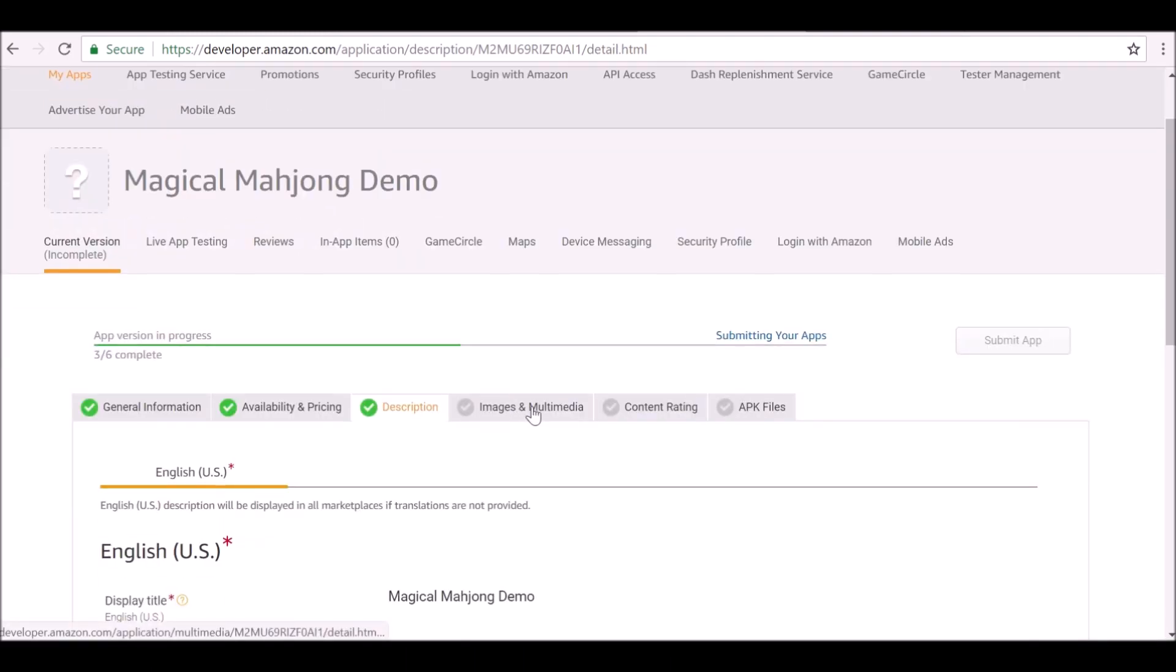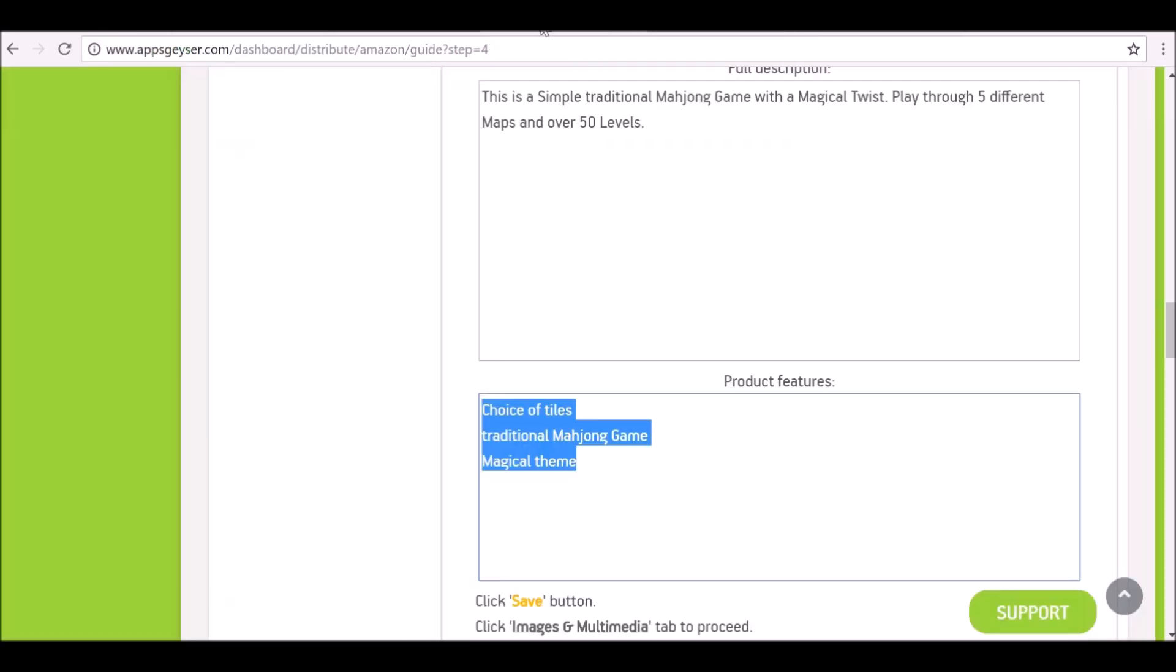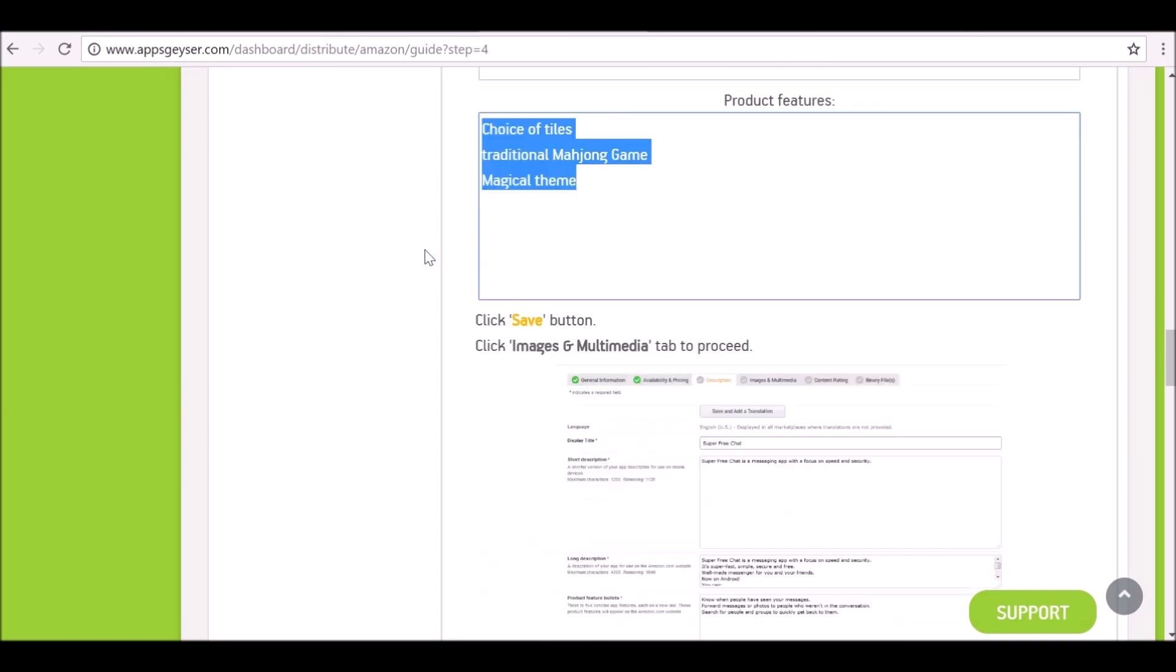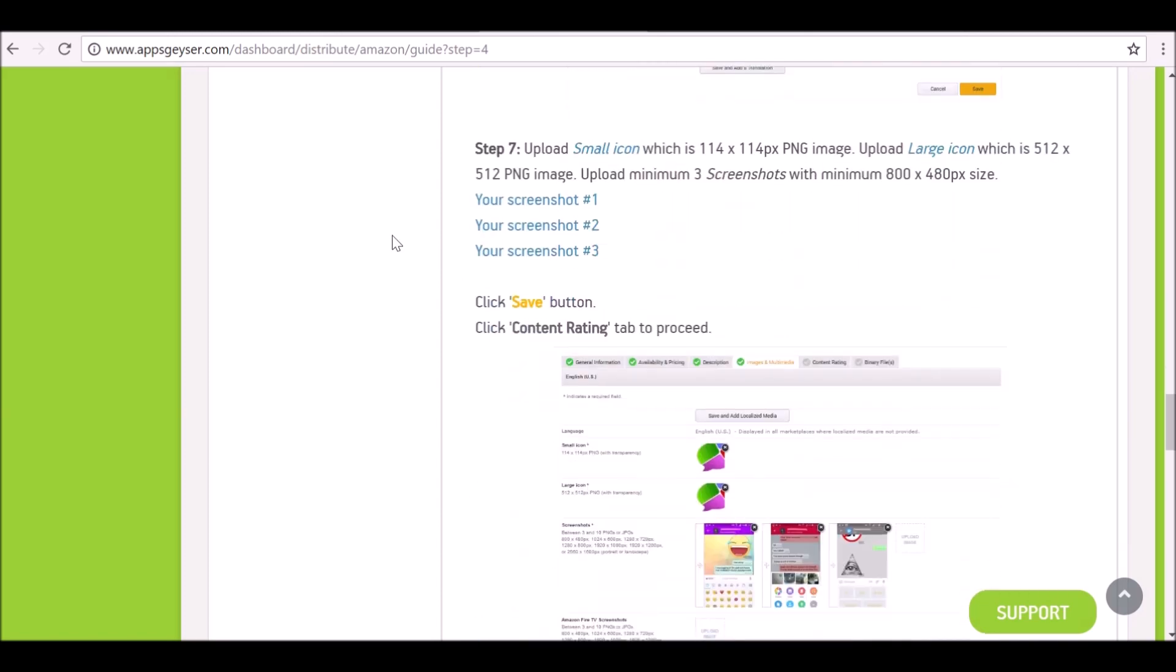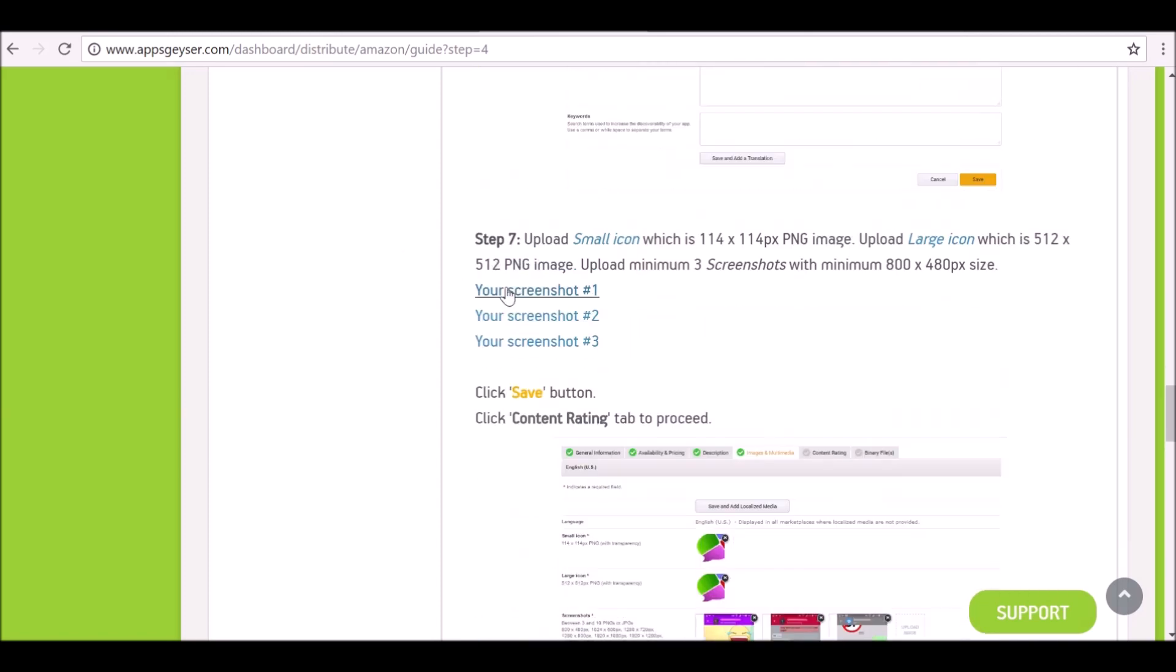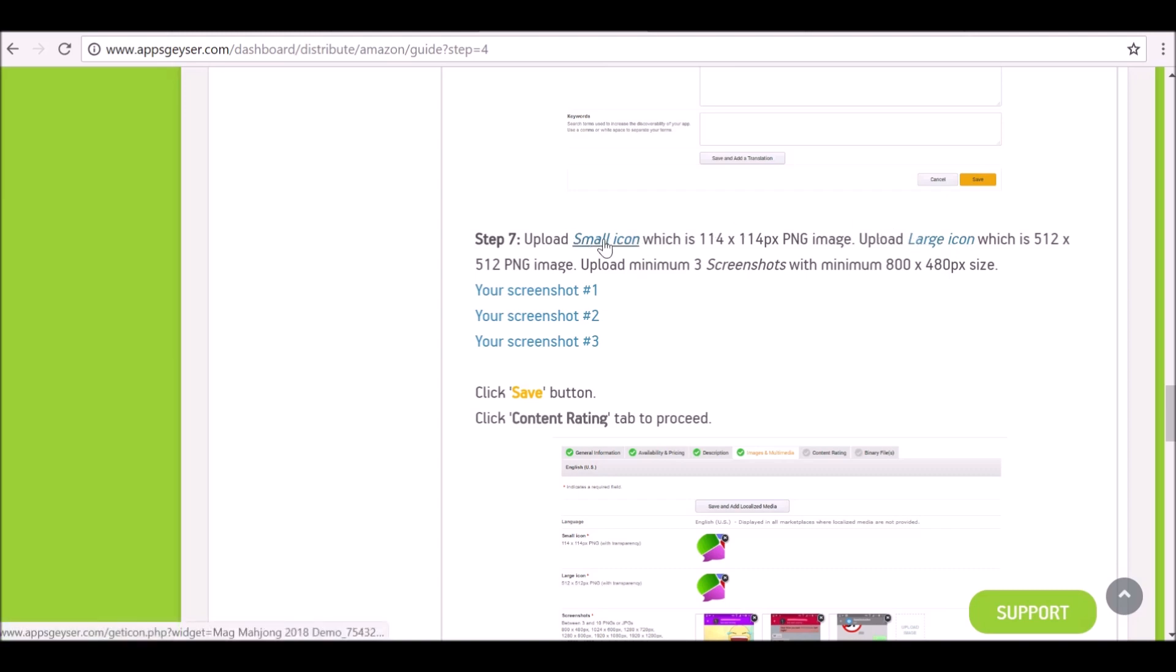Then images and multimedia. So now it's asking for the icons. So go back to AppsGeyser. And here's the screenshots. If we want to download them, we just click this and download them. But since I already have them, there's no need to do that.